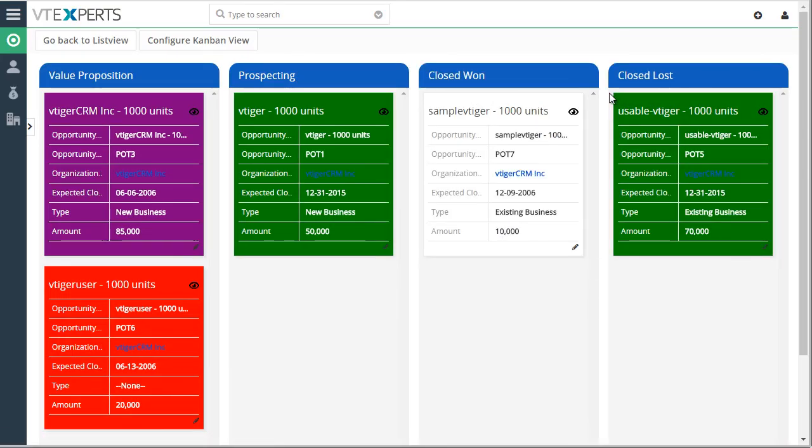And this module is compatible with all the standard and custom modules in VTiger. So it's not limited to only opportunities. It can be used for tickets, contacts, organizations, assets, invoices, etc.